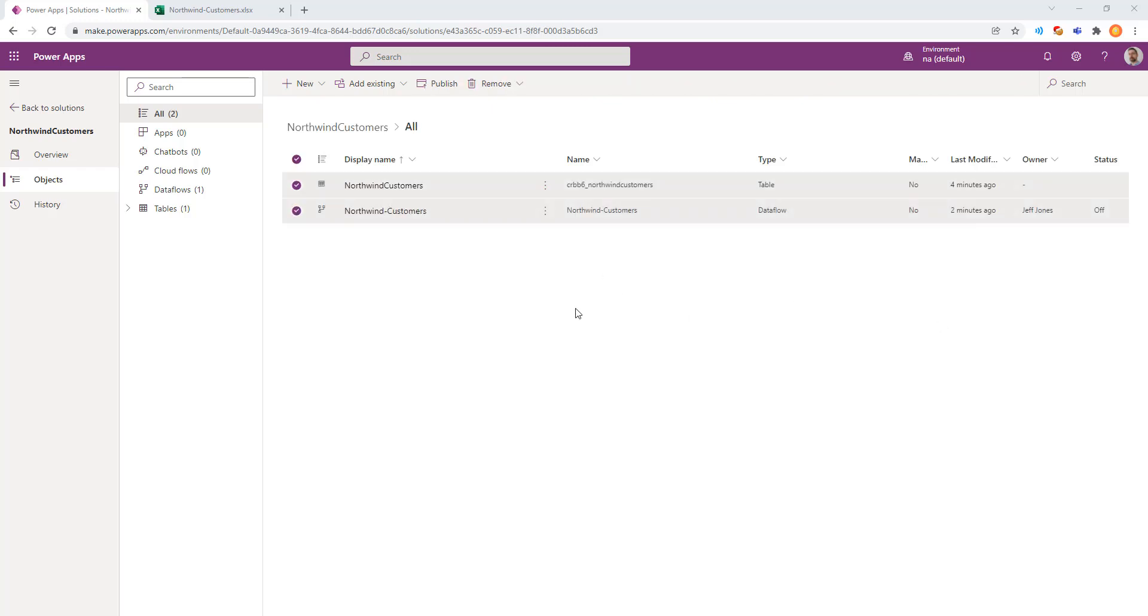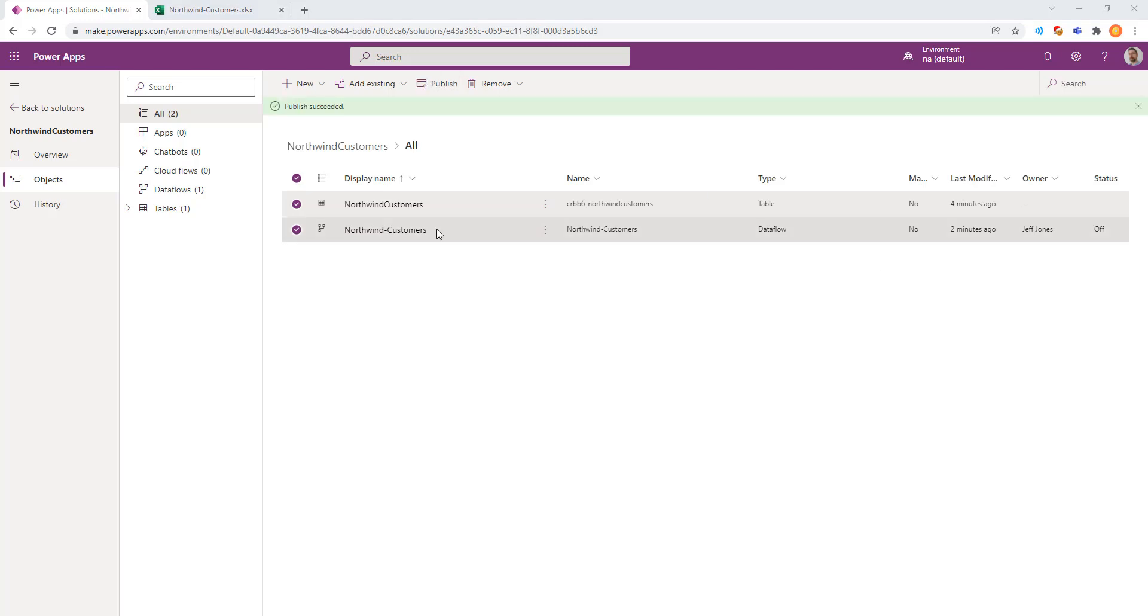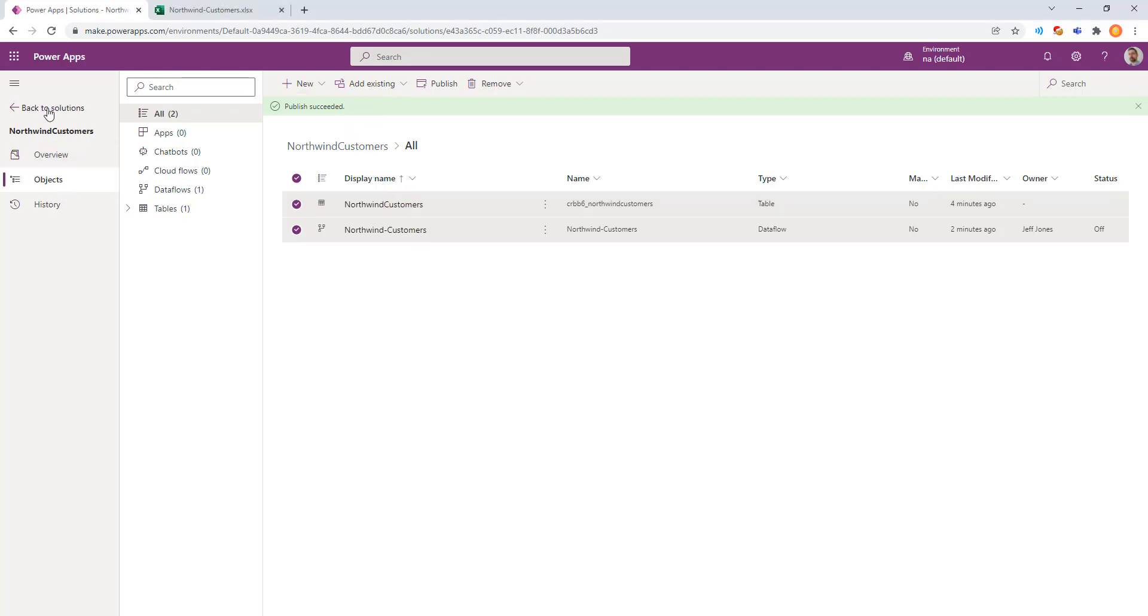Now we've created a solution that has both the storage, the Dataverse table, and the data flow together. You can see that these are different items because of the icon. Data flow has a slightly different icon than that of a table. Both are in the solution. And now we're ready to publish. We'll go ahead and click Publish on the top. And we get an icon that says Publish Succeeded with a green bar. Really cool stuff.